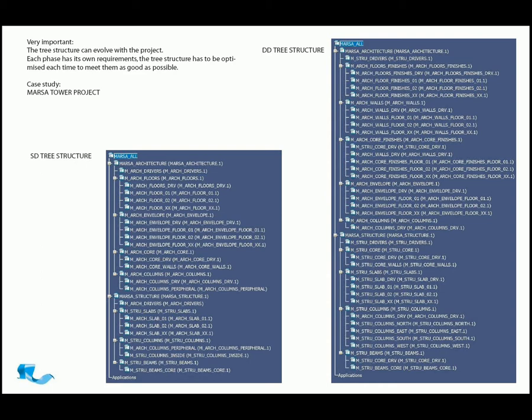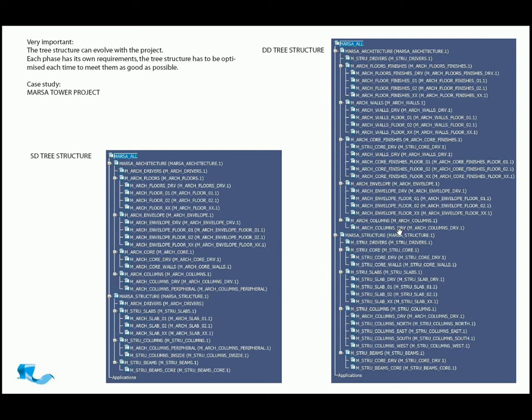This is an example of a tree structure in schematic design, and here it is as it expands into design development. So this is something that occurs as the project adapts and changes. The tree structure expands, and all the files and products that contain them start to be supplemented and shared between different trades.